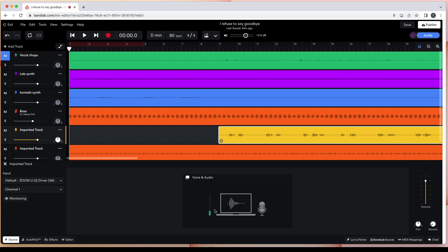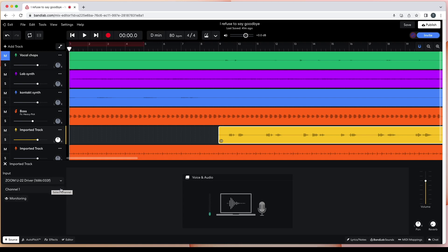The green line should preferably get high enough for the top of the line to be yellow. If there is no green line, click on the drop-down list just below the word Input on the left side of the browser window and select your microphone input or audio interface. Then click on the next drop-down list and select the input channel of your microphone. Finally, click on the play icon at the top of the browser window to make sure the playback can be heard through speakers.